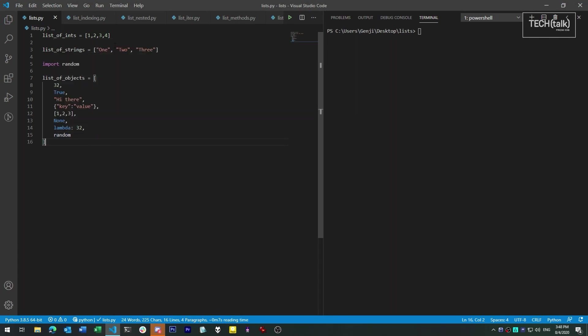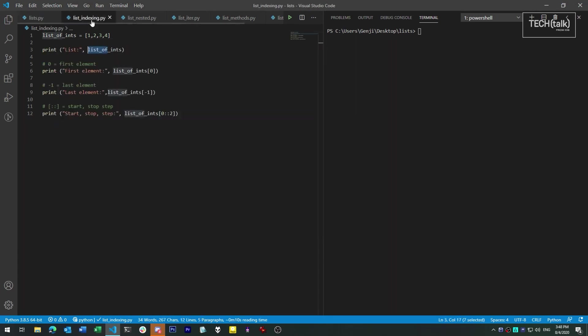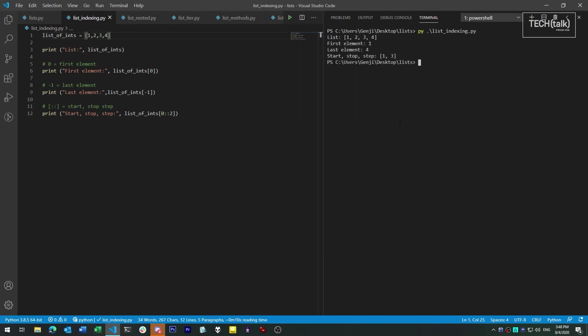To access an item in a list, you use the item's index. This is a number starting at zero, so zero always fetches the first item. For the second item, you use index one, and so on and so forth. If you want to start from the end of the list and work backwards, use a negative index. This way you can always get the last item by just using minus one as the index.